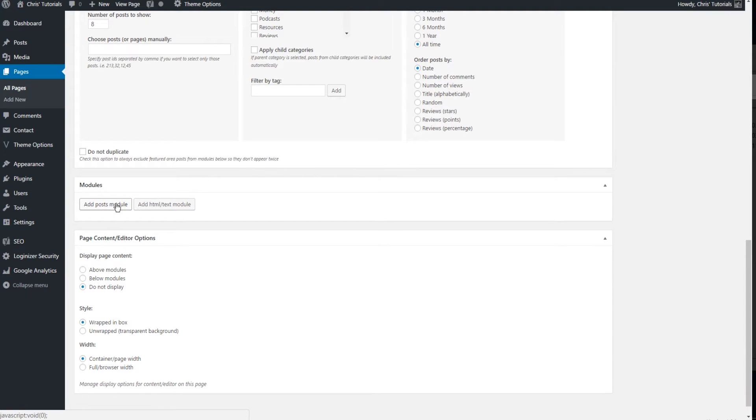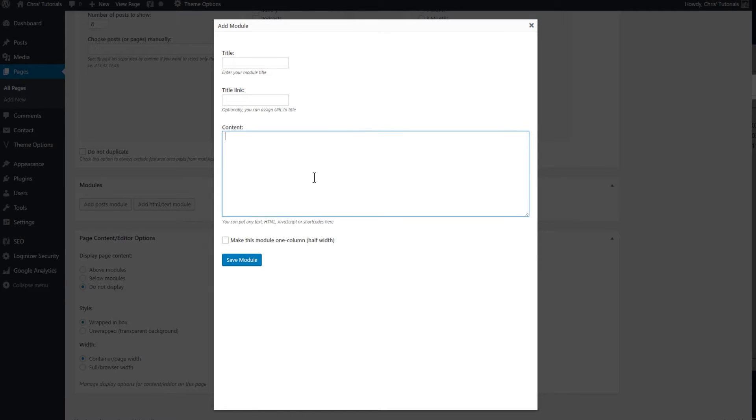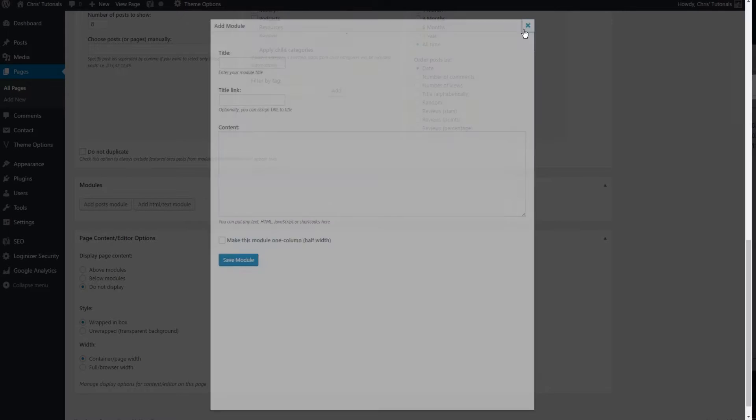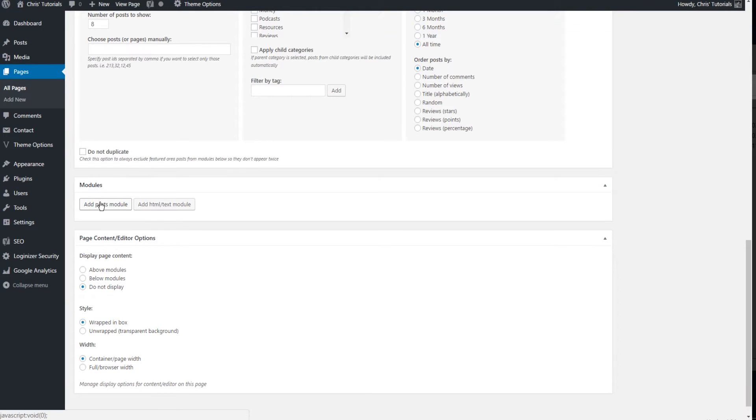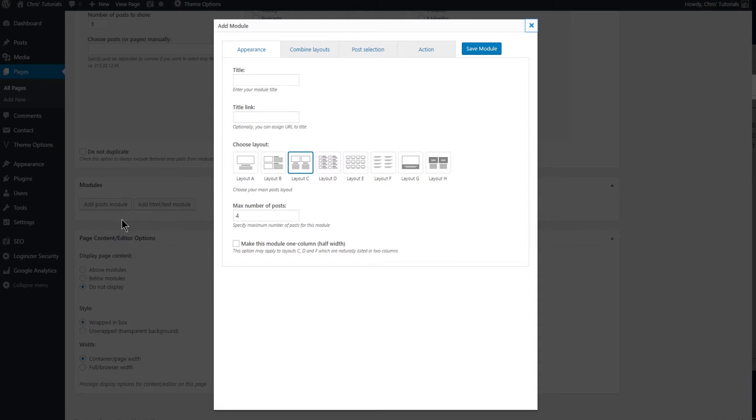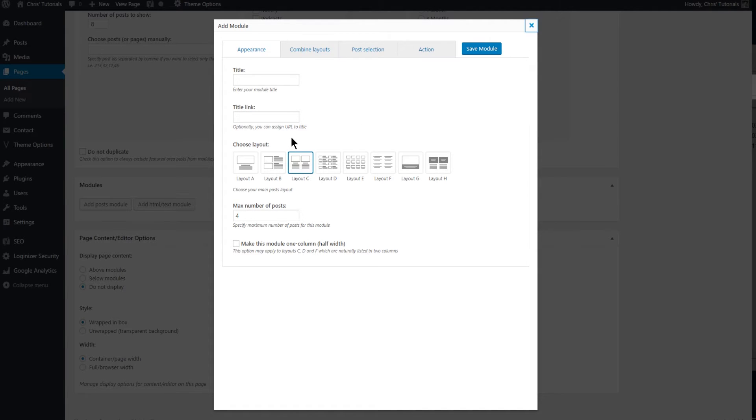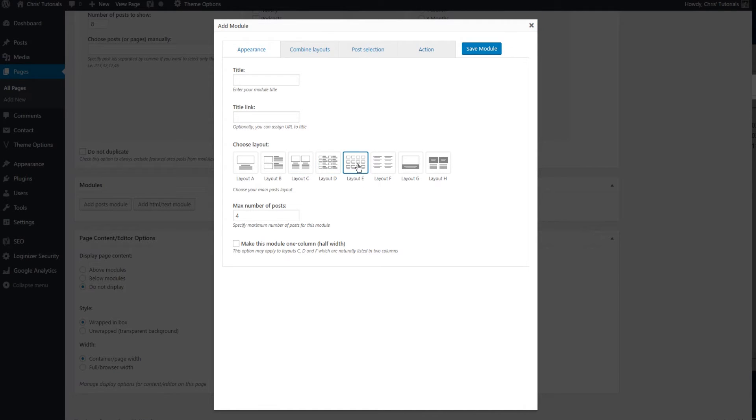So add posts module or add HTML slash text module would be more for if you want to add in custom HTML content rather than using the built-in modules. But the built-in modules are all going to revolve around posts in your WordPress blog or site. So you can see when you add in the modules you have different layouts you can set. And essentially this is how you want the posts to show up.